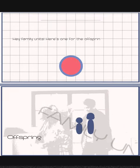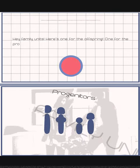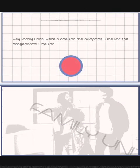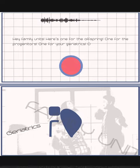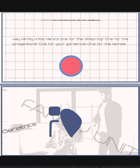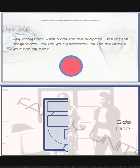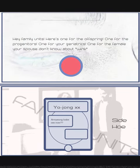Hey family units, here's one for the offspring, one for the progenitors, one for your geriatrics, one for the female your spouse don't know about.